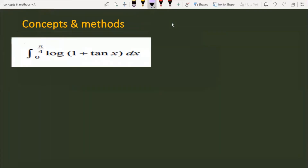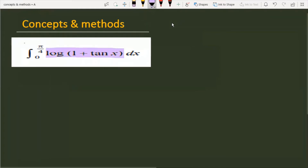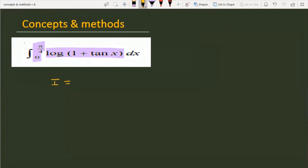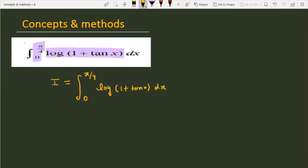The question is to integrate the function log(1 + tan x) between the limits 0 to π/4. Let's see how we will solve this. First, note down: I = ∫₀^(π/4) log(1 + tan x) dx, and let's call this equation number 1.